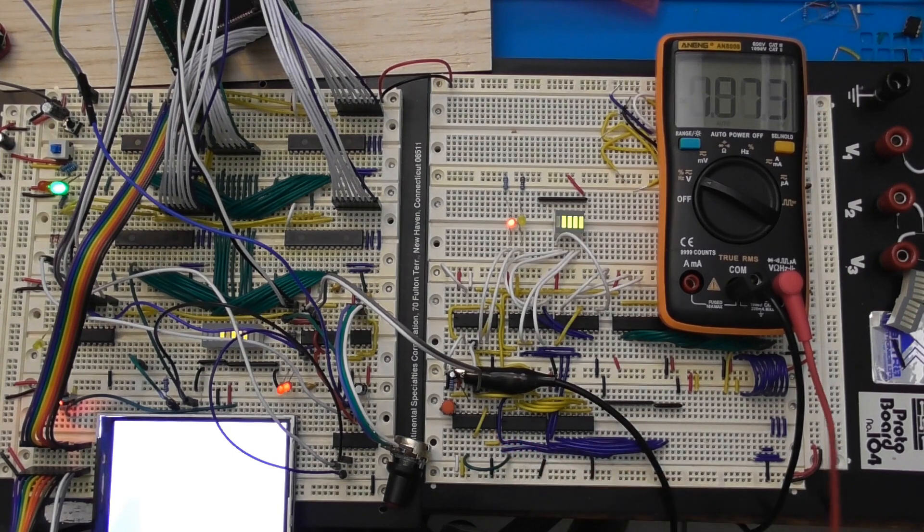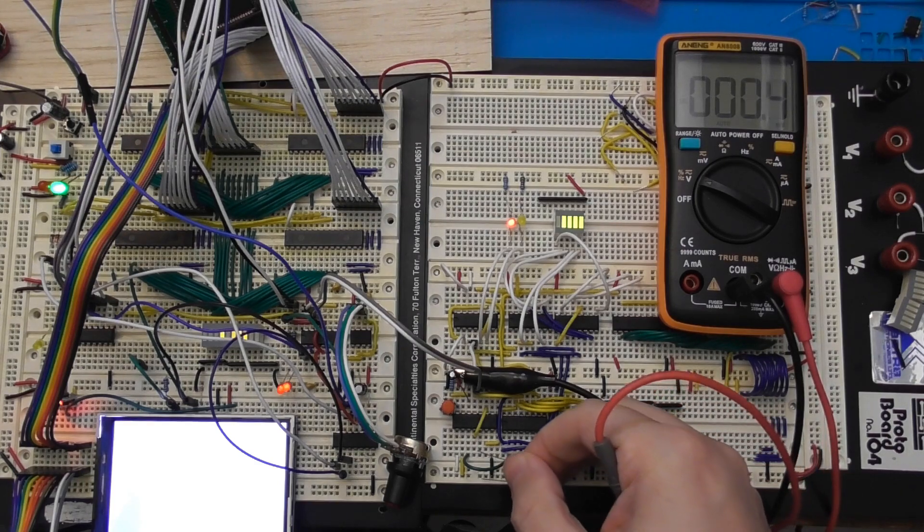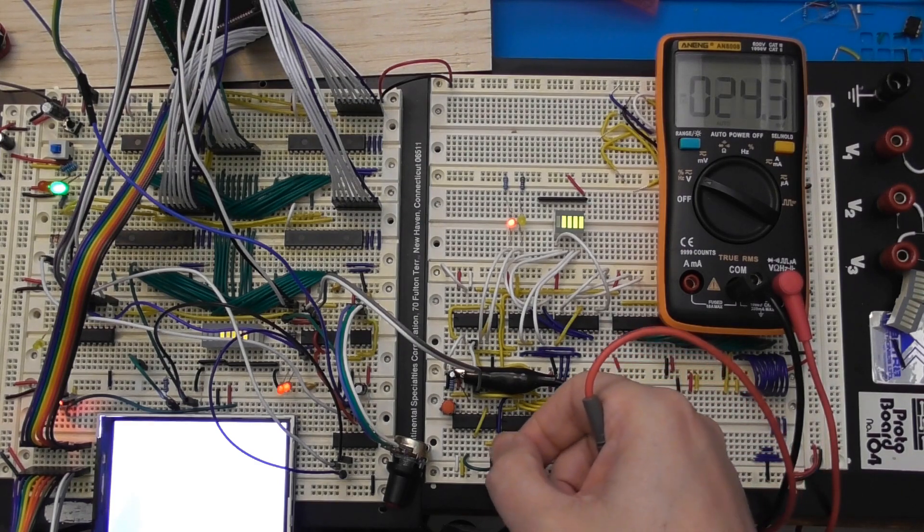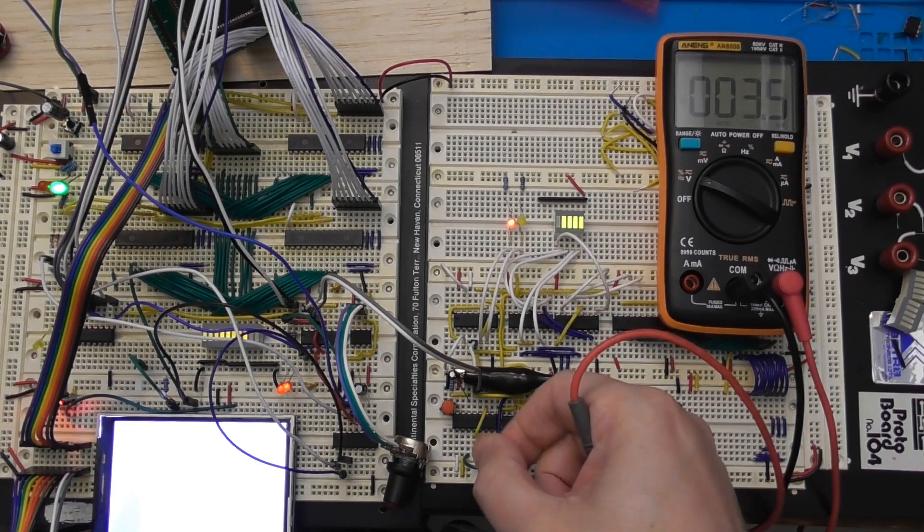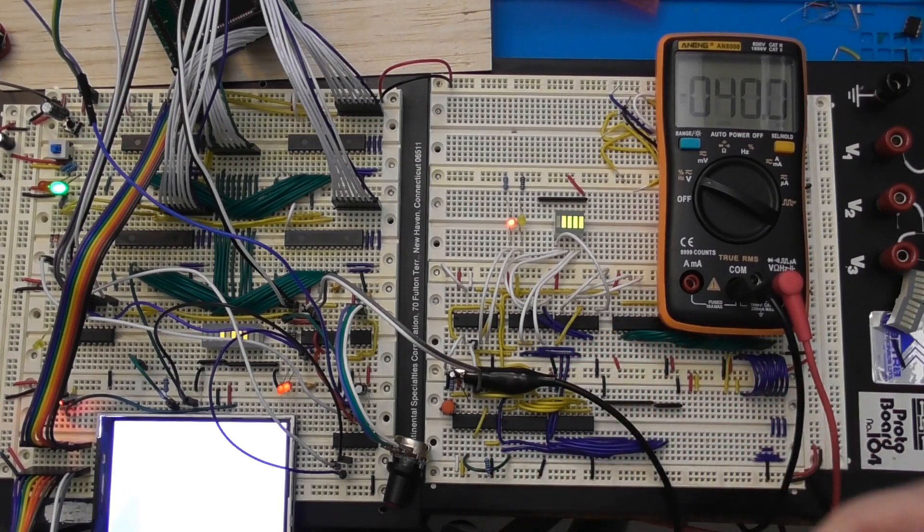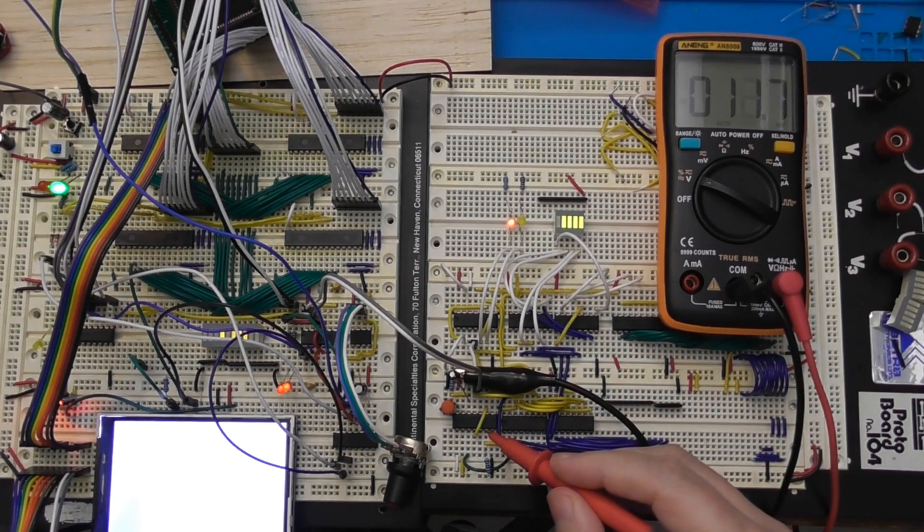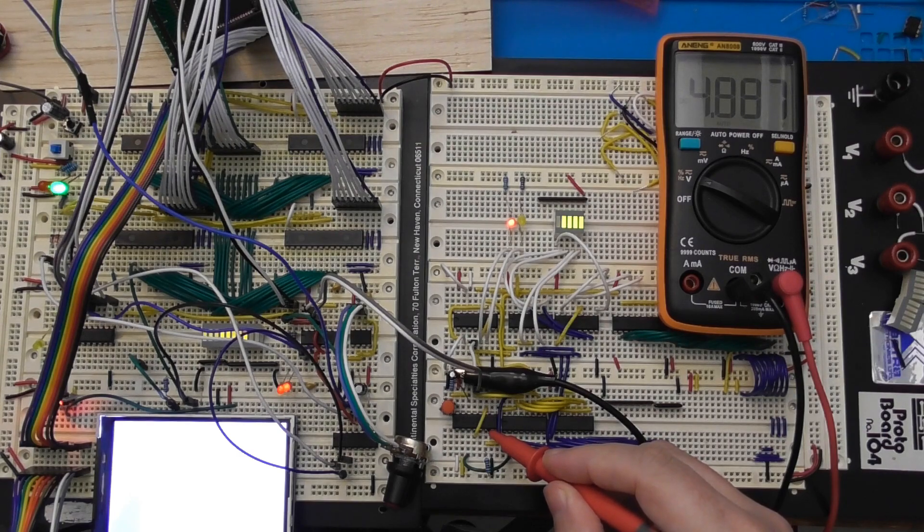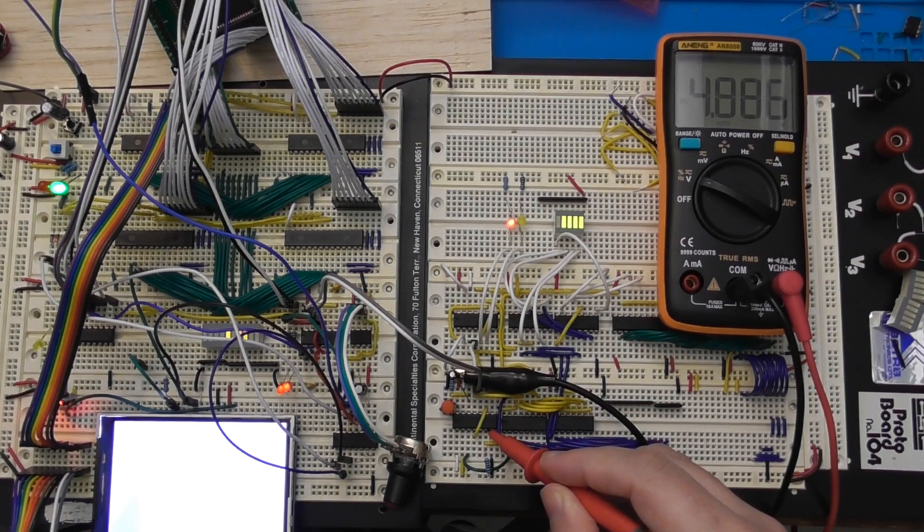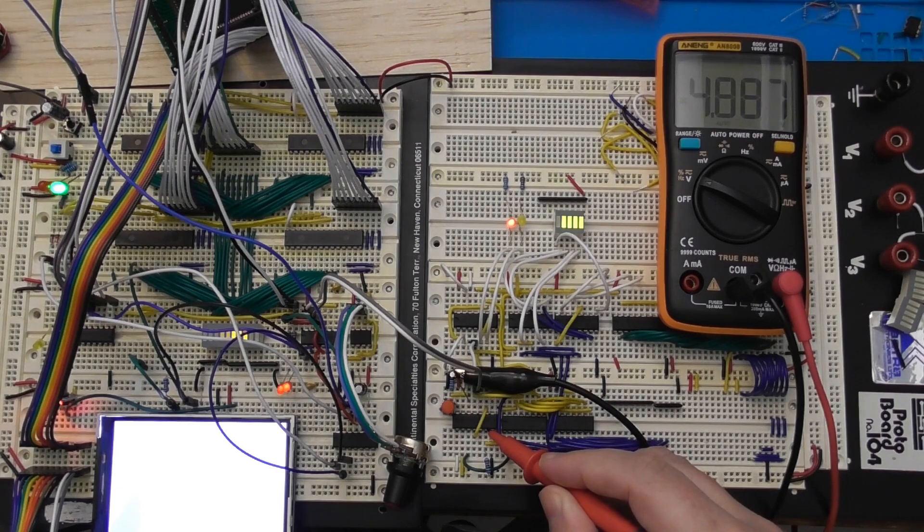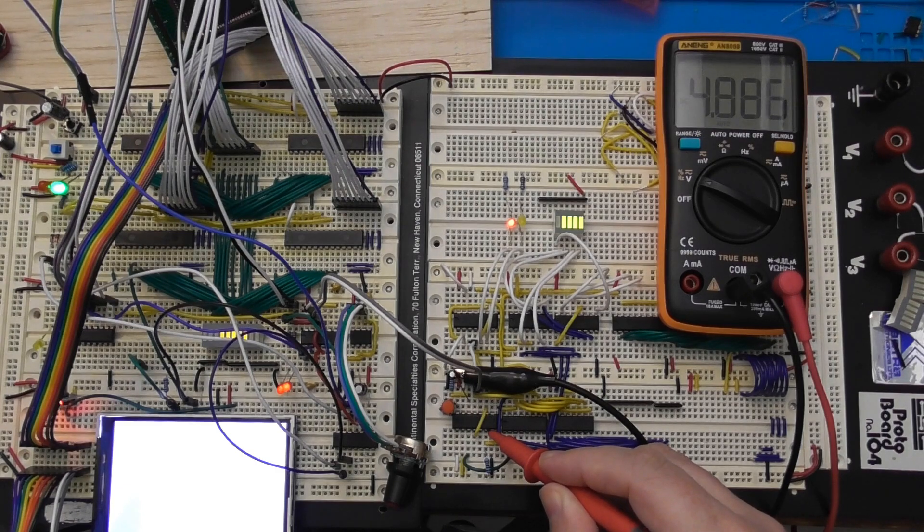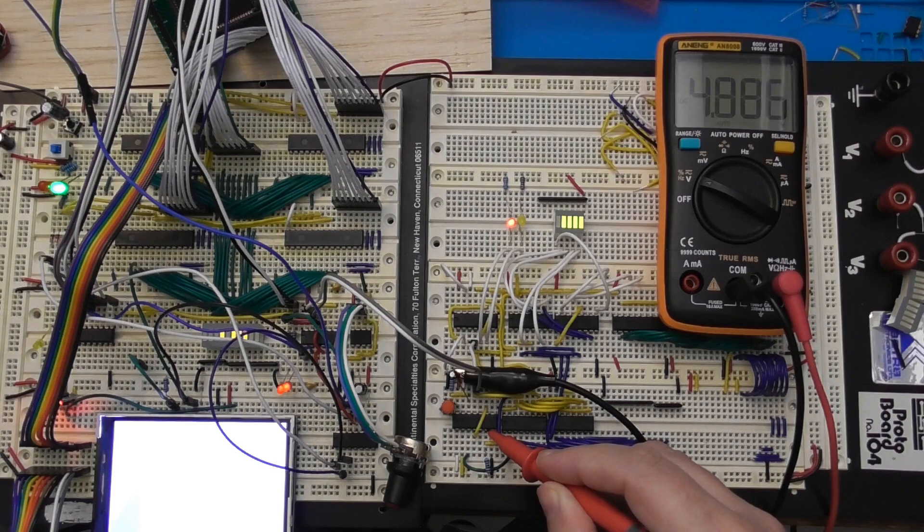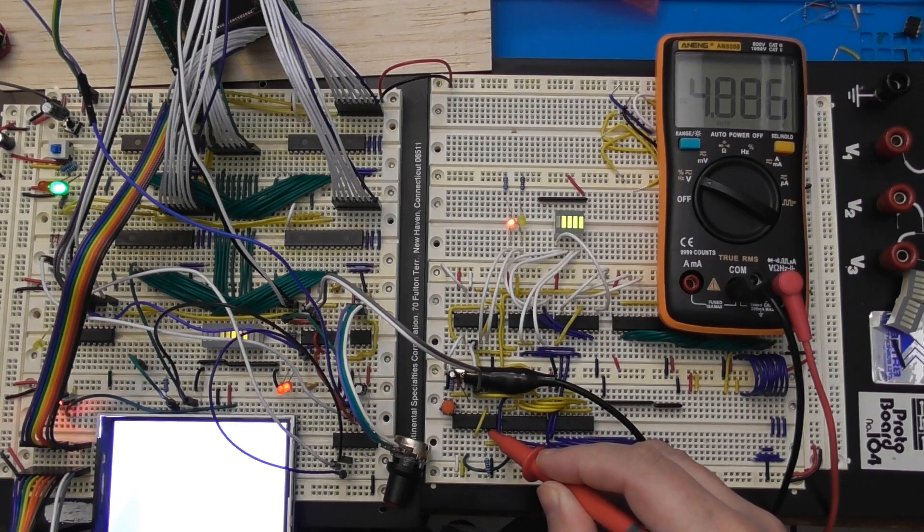That's reading 5V there. And if I put my resistor on that one now to ground, you can see that's still reading 4.8-4.9V. So the 1K resistor is not able to pull a proper high CMOS output down to ground. It only drops about 0.1V off that output.